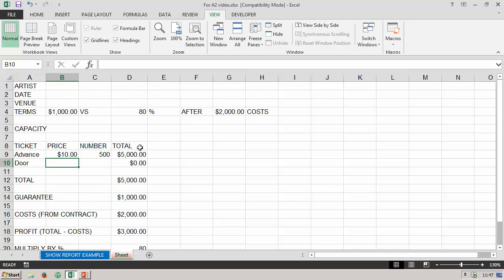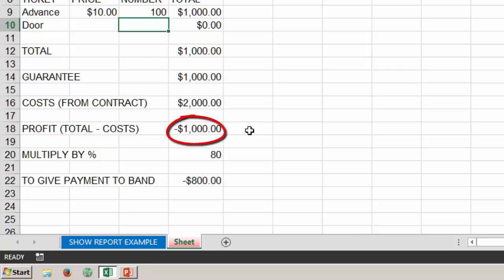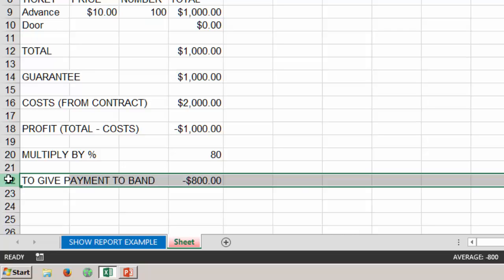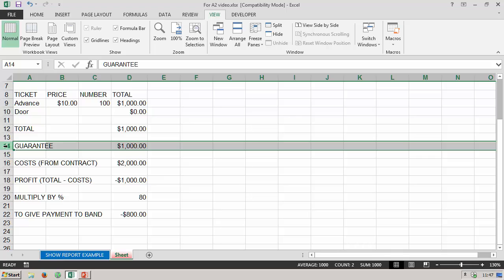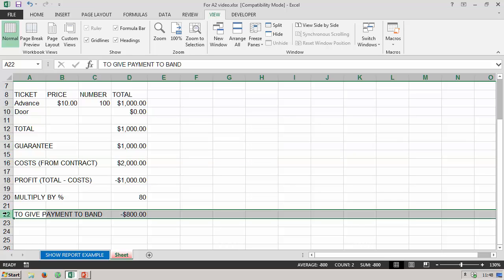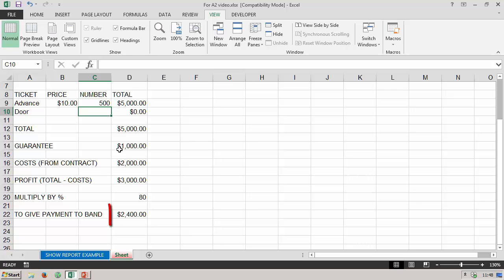If unfortunately we'd only sold 100 tickets, total ticket sales would be one thousand dollars. Costs are still two thousand dollars, giving a profit of minus one thousand dollars. Obviously the row showing minus eight hundred dollars is incorrect — we can't pay the band a negative amount. As per the contract we owe them the guarantee: one thousand dollars. This formula does not yet account for when the show loses money. In the second video you'll see how to create a formula that shows either the 80 percent amount or the guarantee — whichever is applicable — depending on whether there is a profit.